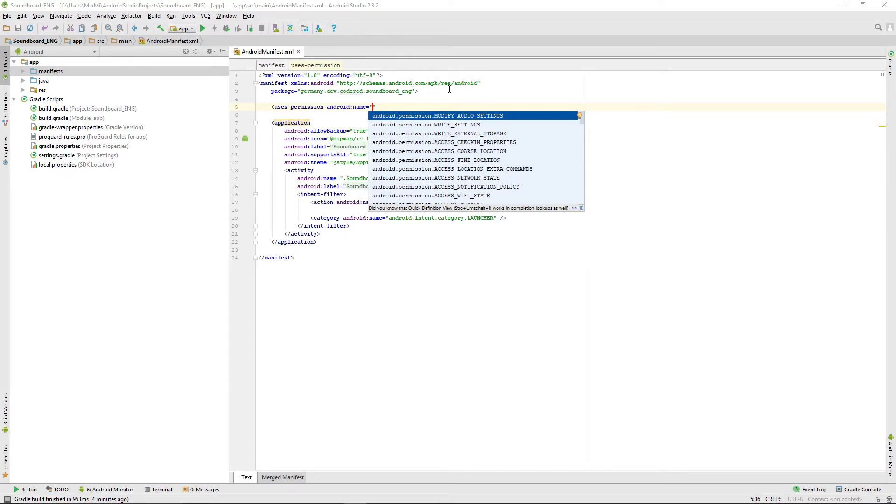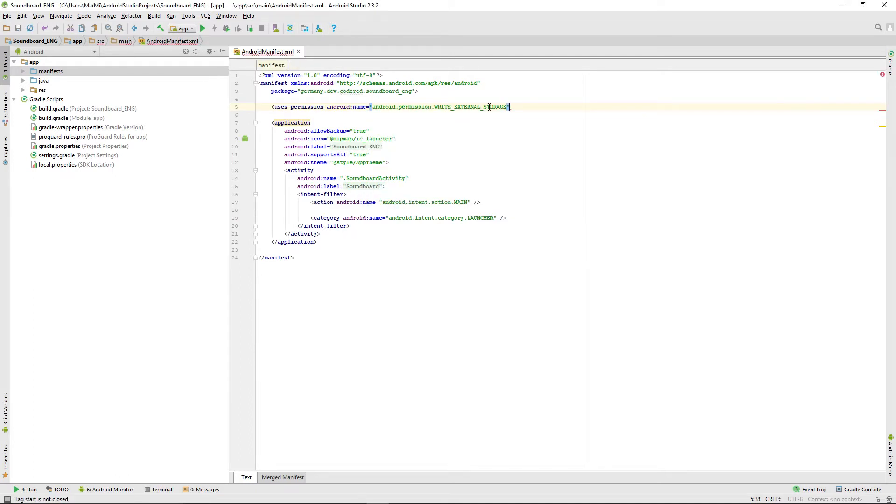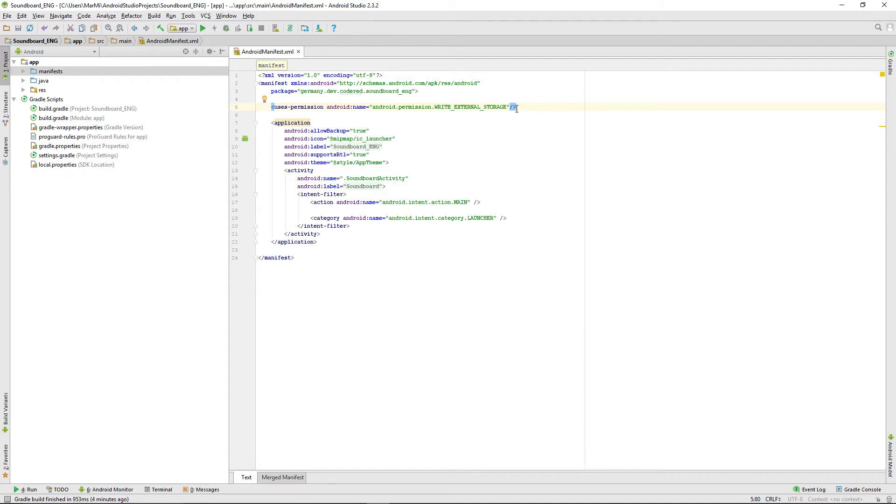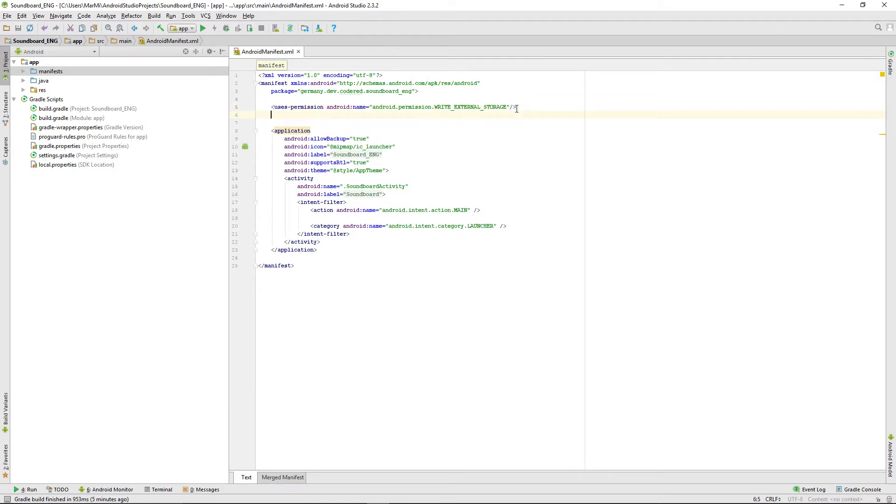The first one we need is write external storage, and we need that for saving the sound files to the device of the user and then sending them to whatever like WhatsApp. Especially with WhatsApp, you can't just use the data from your app and send it directly. You have to save the file on the device and then send the file from the device to WhatsApp. It's a little bit annoying, but that's just how you have to do that.